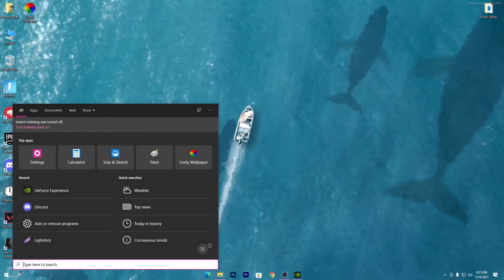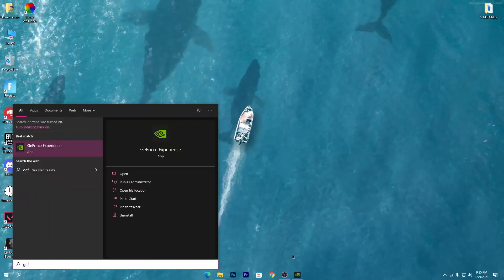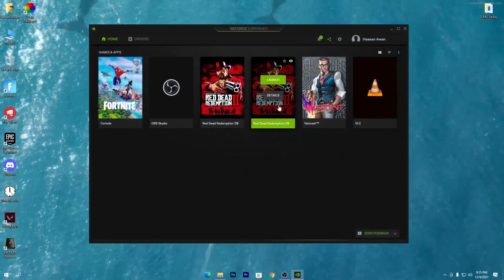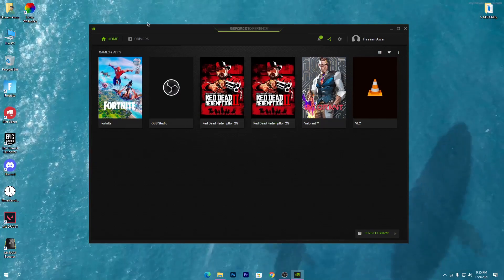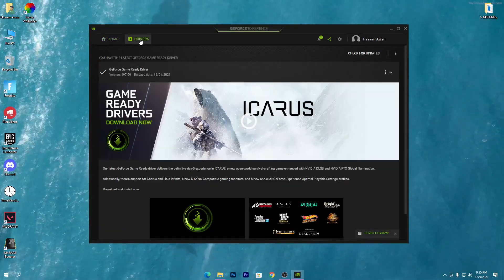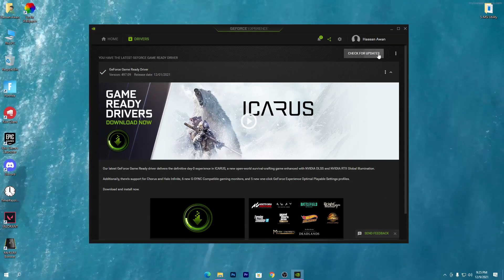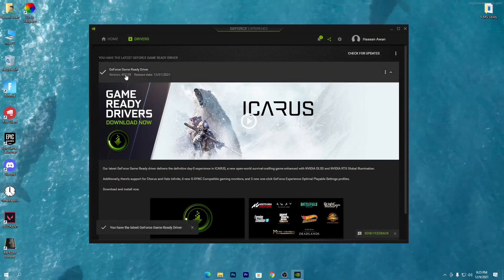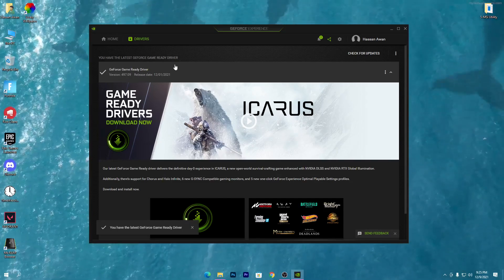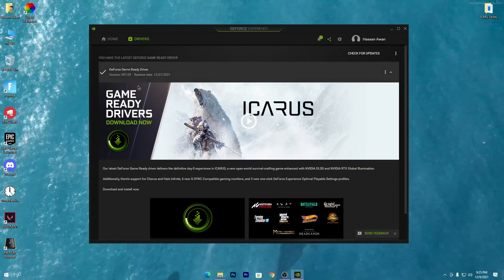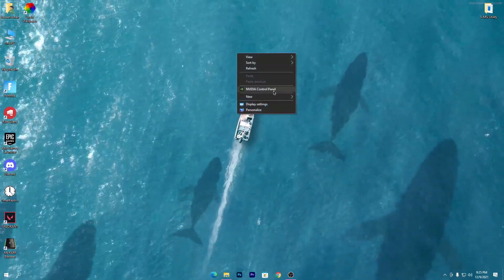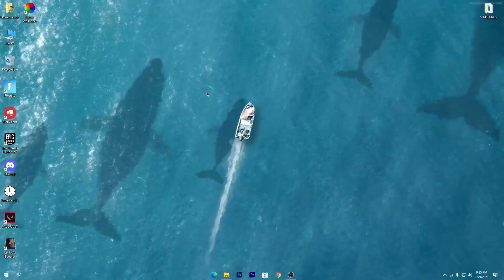First, go to Windows search, search for GeForce Experience, and open it on your PC. The most important thing is that you have the latest driver version. Open GeForce Experience, go to the Drivers section, and download driver version 497.09. Once downloaded and installed, close GeForce Experience, right-click on the desktop, and open the NVIDIA Control Panel.